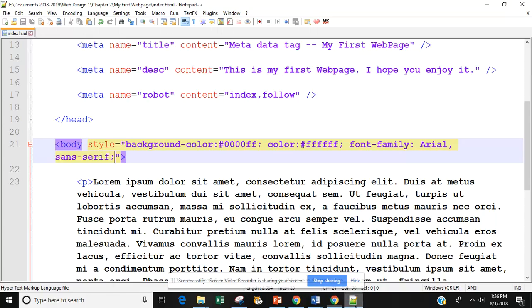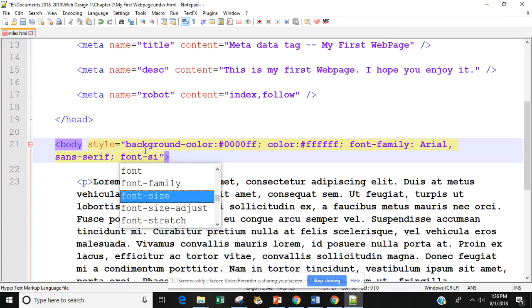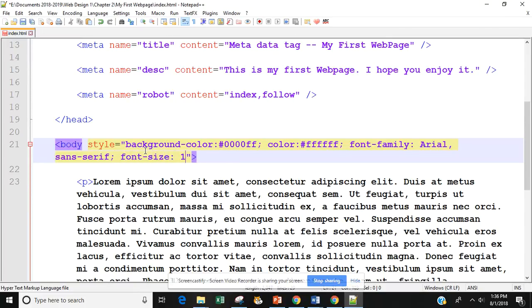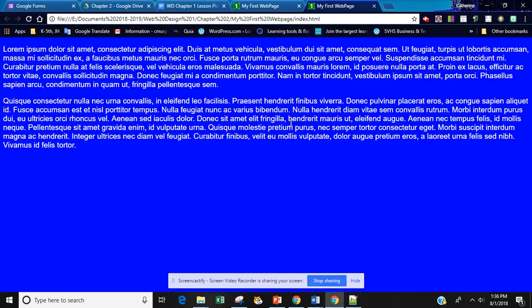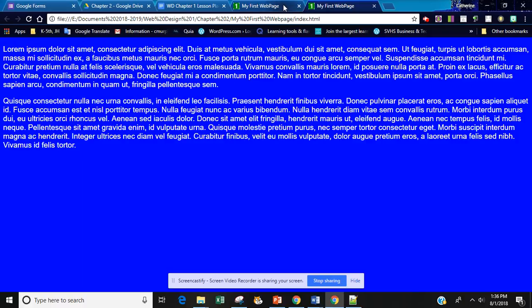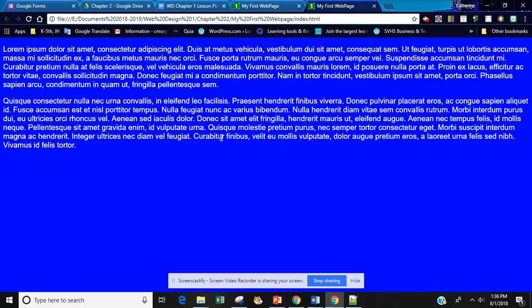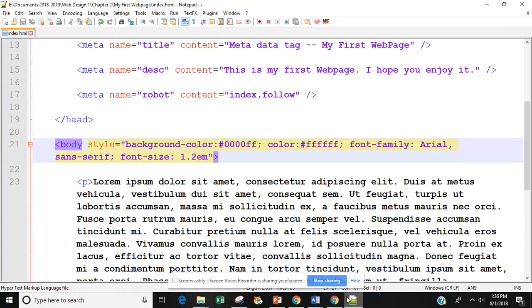Now let's go back and add the font size. We're going to type font-size and set it to 1.2em. Standard is usually 1, but we're making it a little bit bigger so you can see it. We're going to save this and run it. You can see the font is a little bit bigger. I want to make sure I put a semicolon at the end of that.